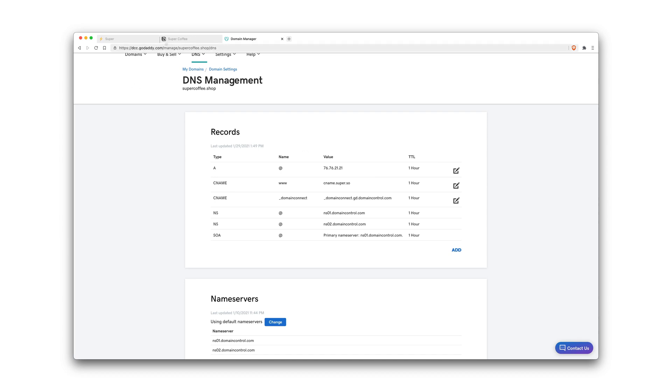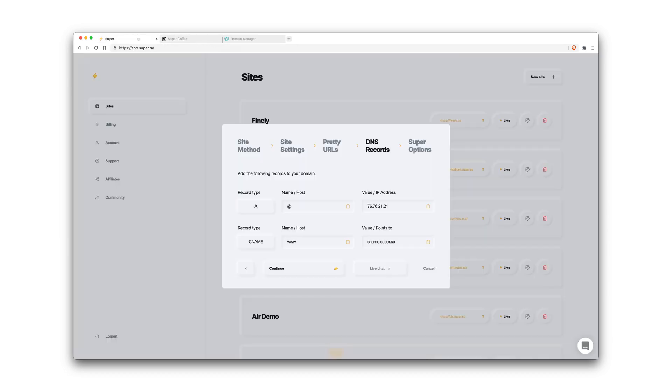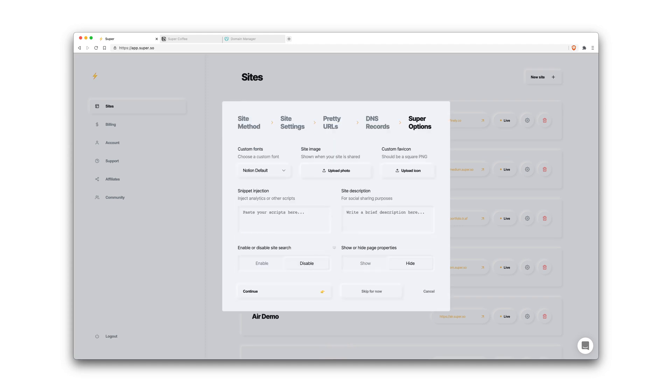So now we're going to go back to Super, click continue since we've added those records.